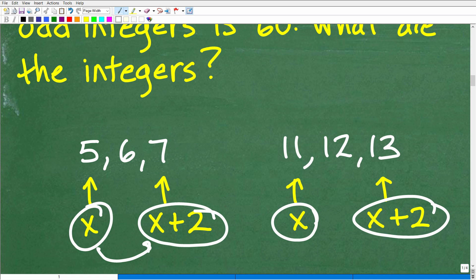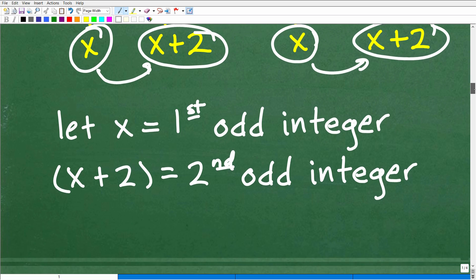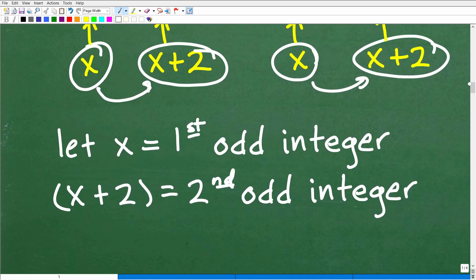You can see this pattern play out with any set of integers — like 11, 13. Whatever your integer is, X, add 2 to it and you get your next consecutive odd integer. So now that you understand the pattern, let's formalize this and define variables. We're going to let X equal the first odd integer. So X plus 2 will be our second odd integer. Remember, we're looking for two odd integers — our first number and our second number.